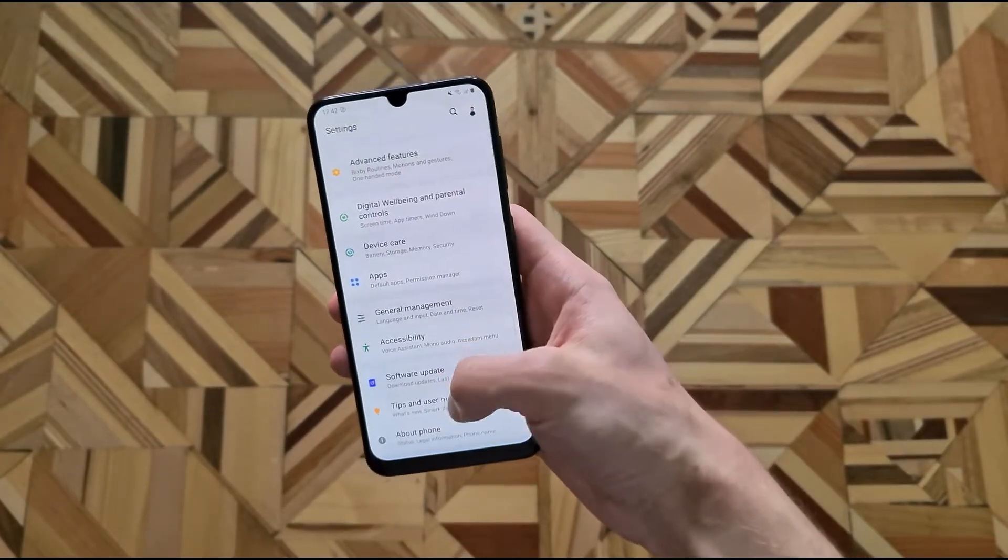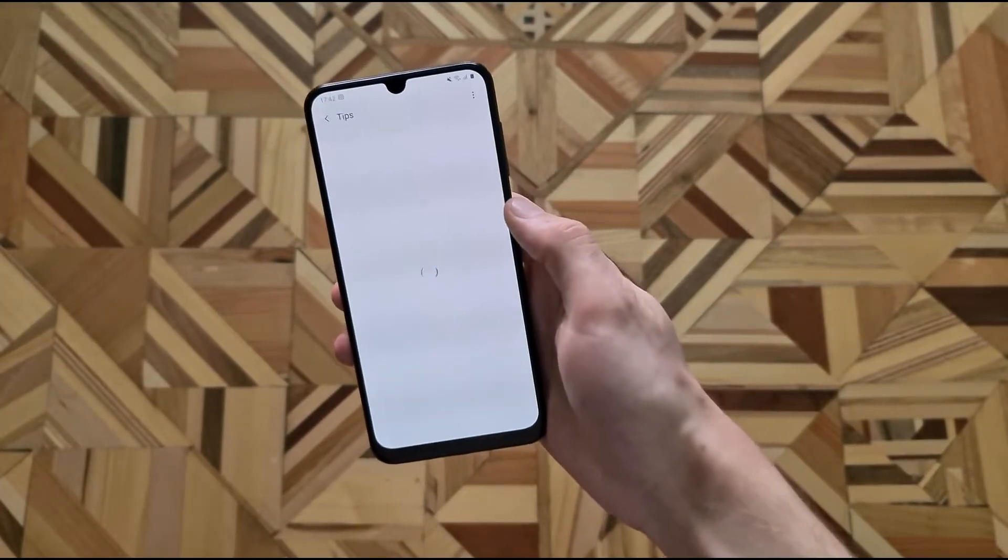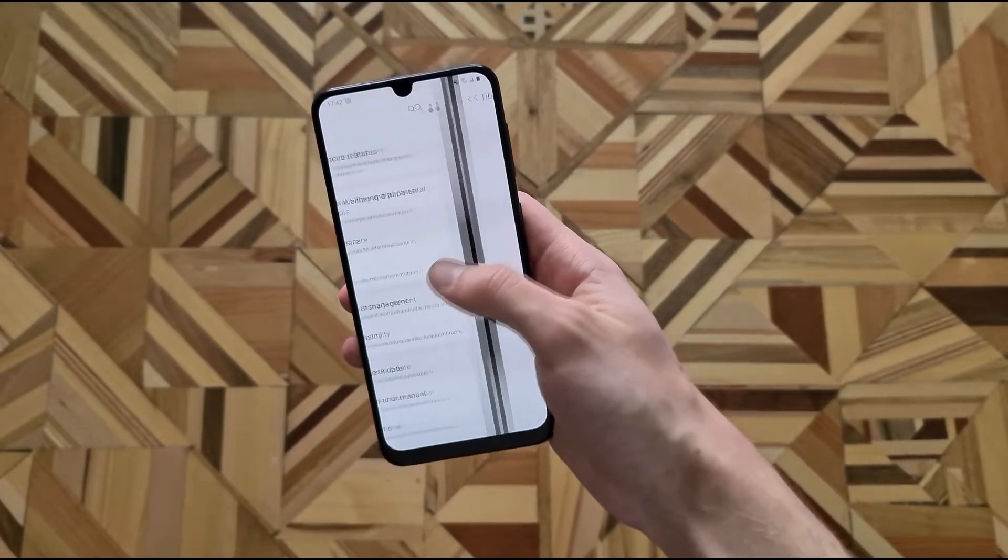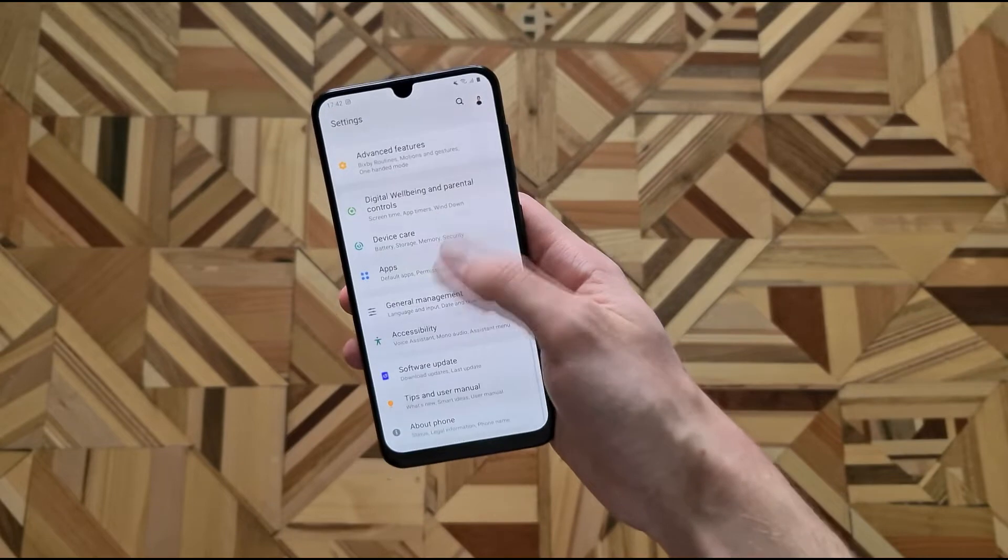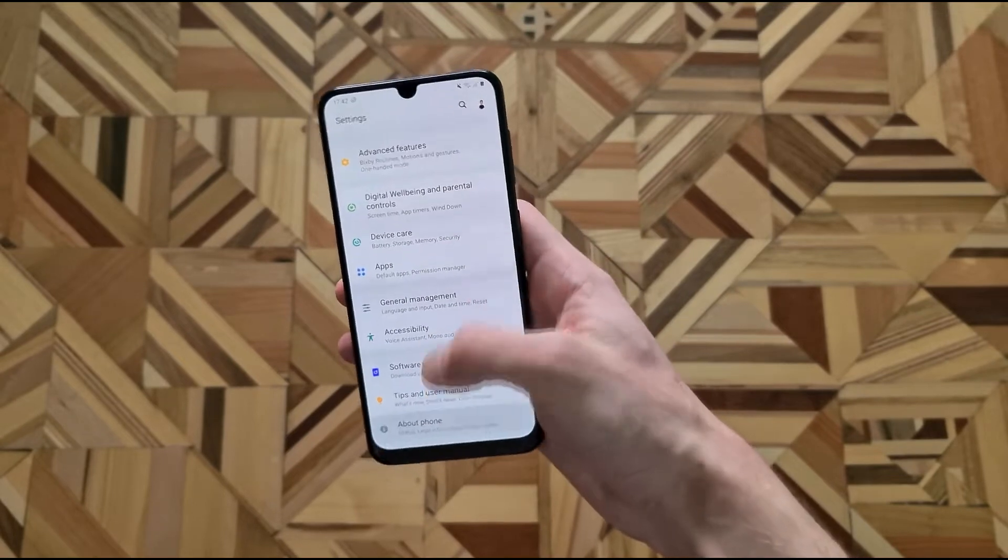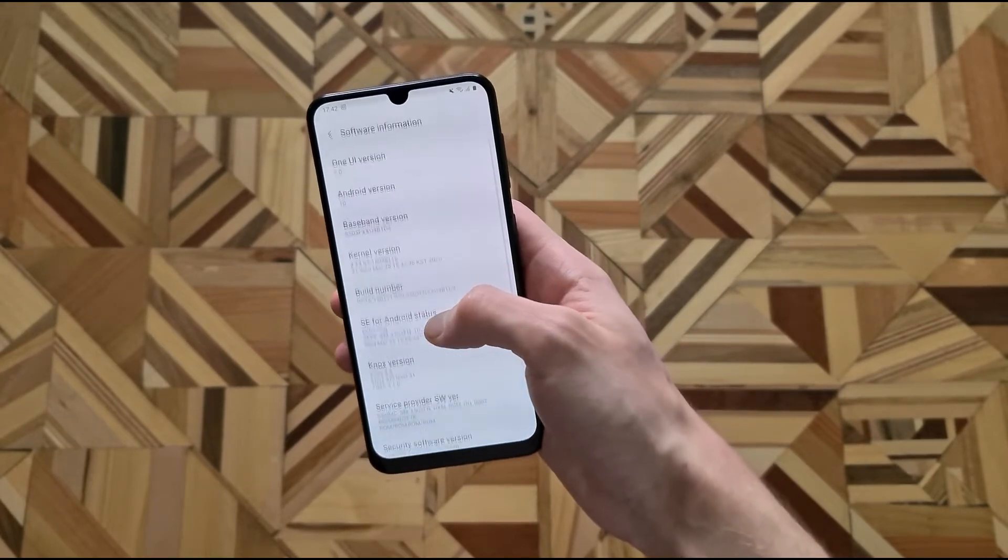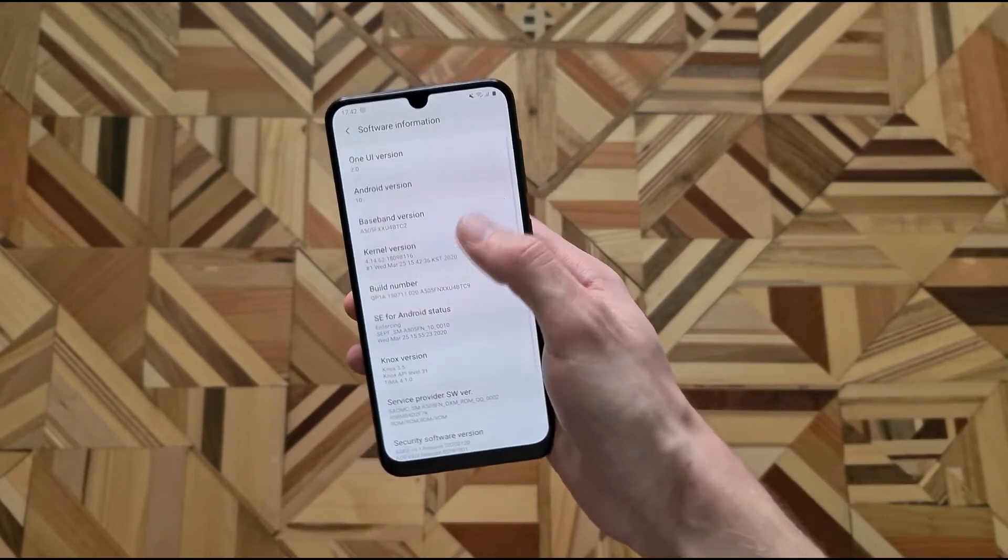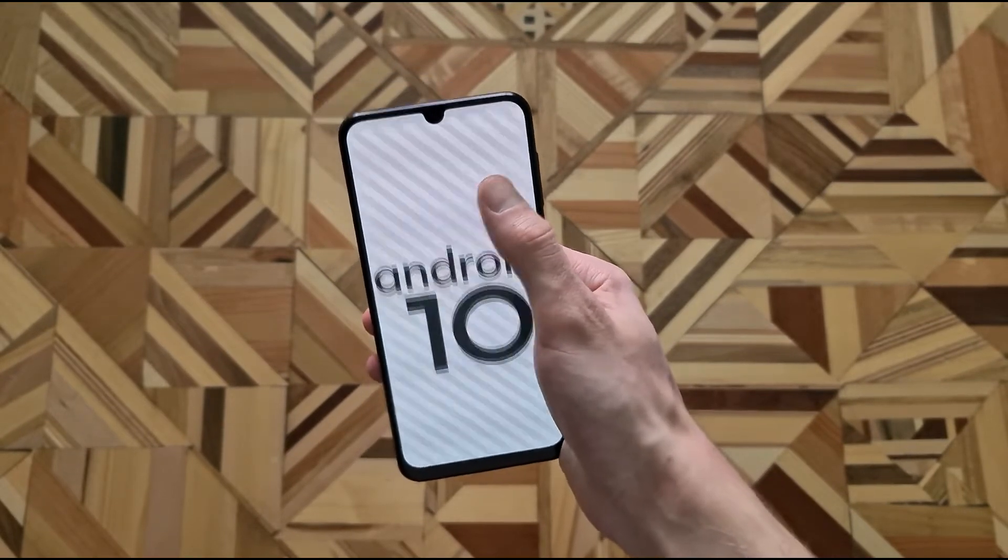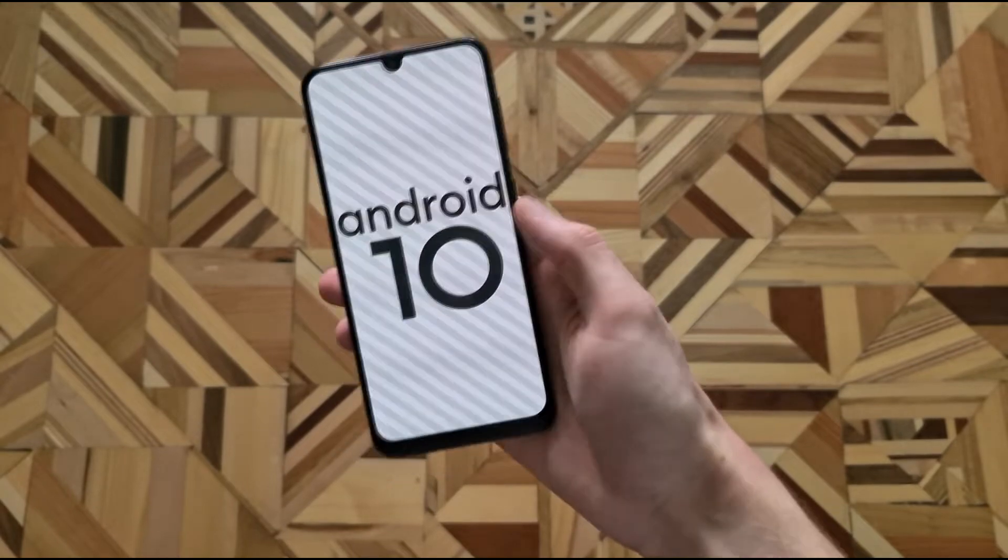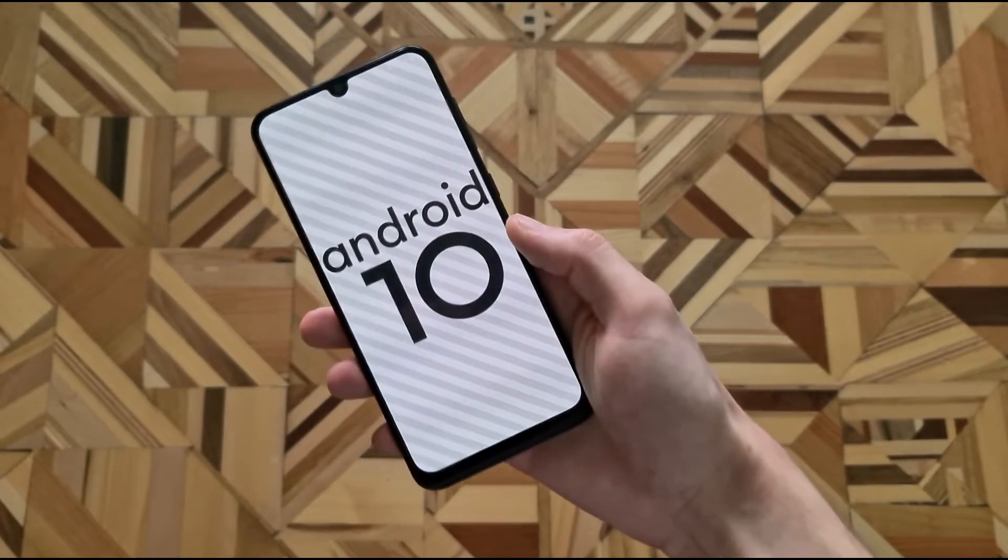When it first launched, the A50 price started around 300 USD but now you can find the phone even under 200 USD, so many people may look to buy the phone even today.